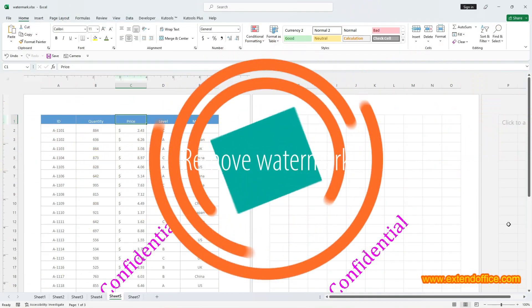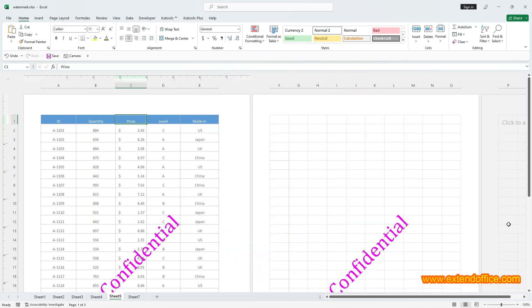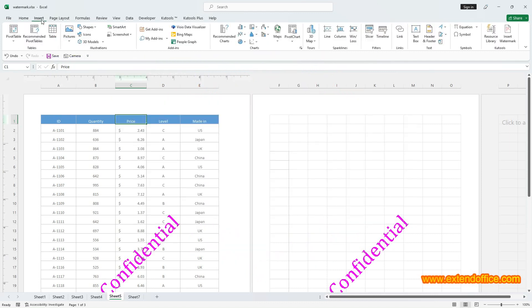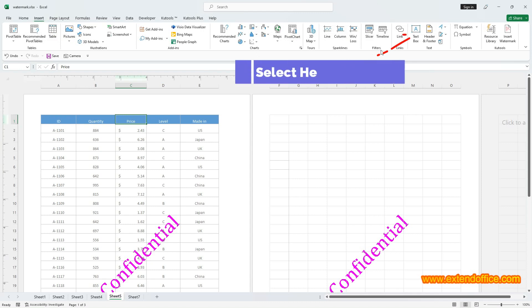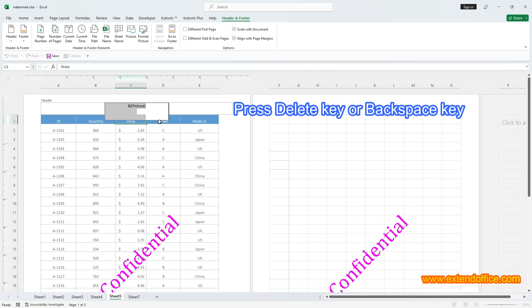Remove Watermark. Go to Insert tab and select Header and Footer in the text group. Once you've selected Header Footer, the cursor will automatically position itself in the center header and select the header contents. Press Delete key or Backspace key to remove it.